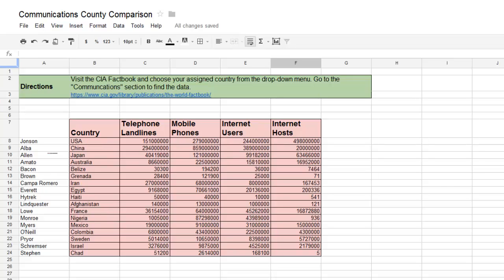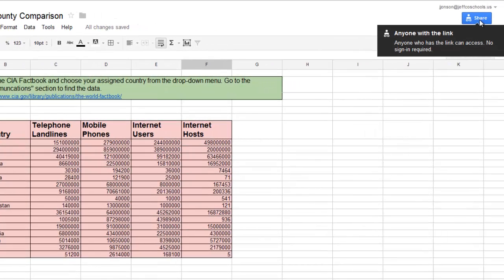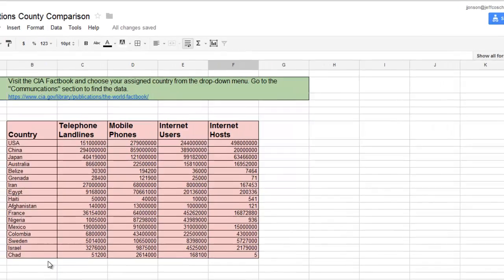Here's an example of how a collaborative spreadsheet can work. Here is a spreadsheet that I set up and shared with anyone with a link. The link to the spreadsheet is posted on my website so all students can access it.